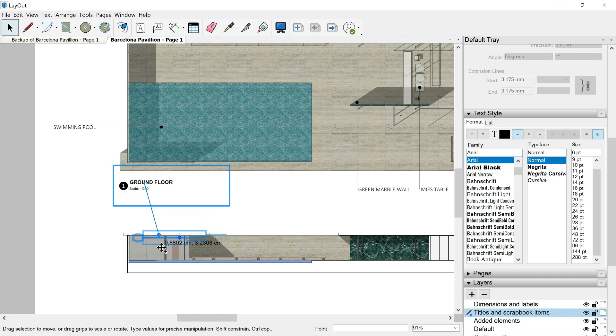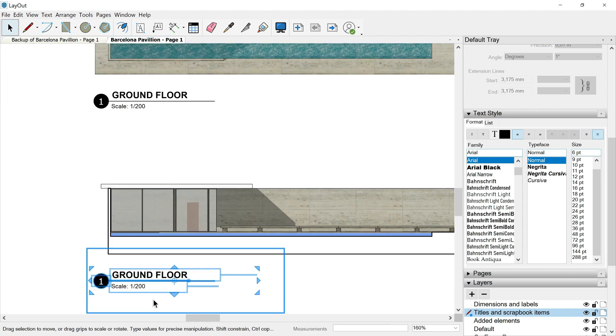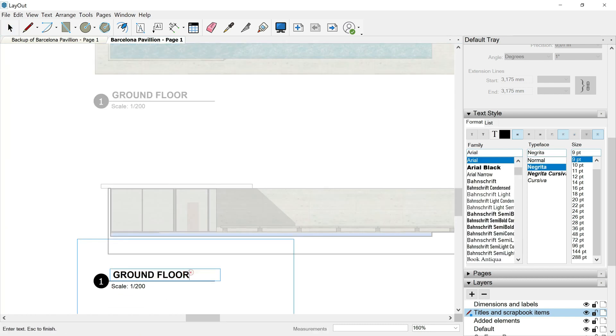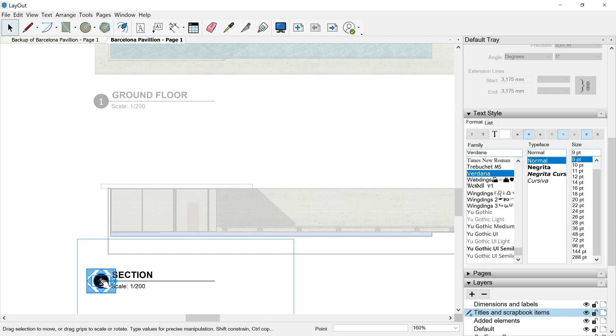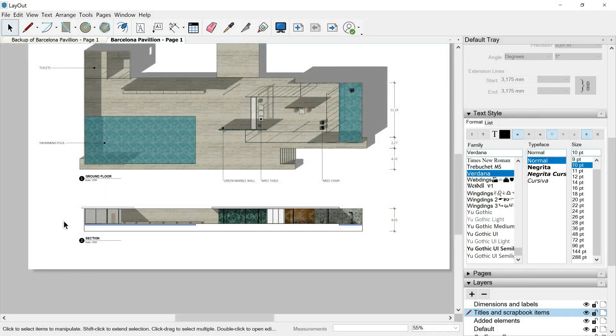I will select my title, hold control key, click and drag, and let's make a copy here. And let's change the name of the main title. This time will be section and the number will be two. So as you can see, the scrapbook items can be very, very useful.